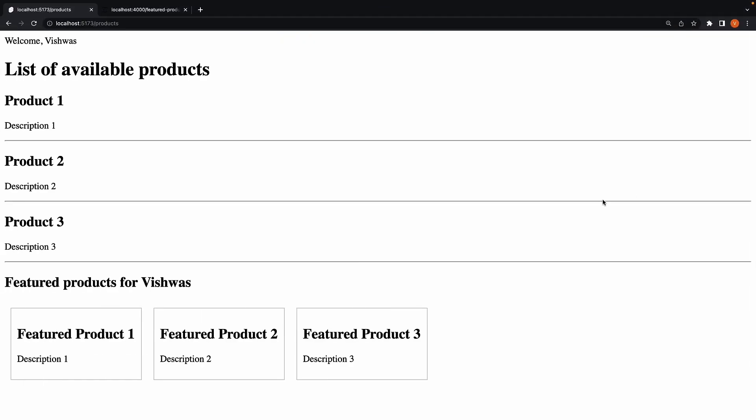Before we proceed to the next video, here's a quick exercise for you. I would like you to load the user details in products page and bind the username to the title. So the title should say list of available products for Vishwas. Let me know in the comment section if you were able to achieve that. Thank you for watching and I'll see you in the next one.